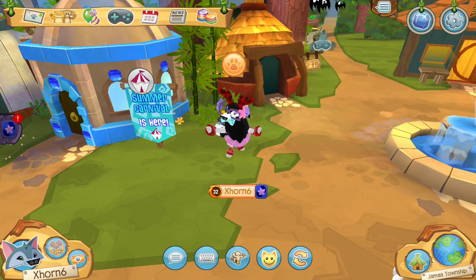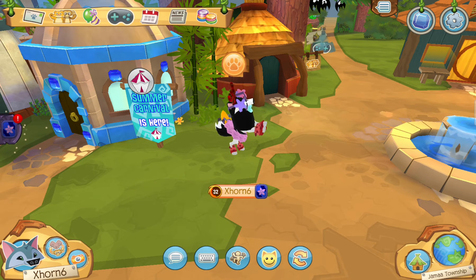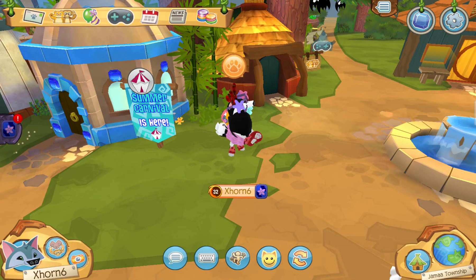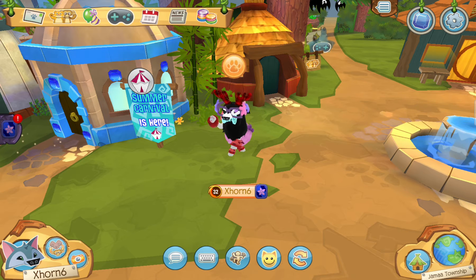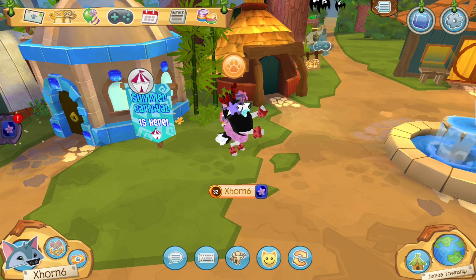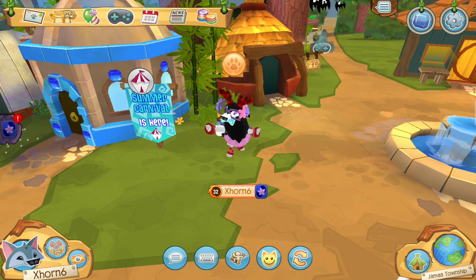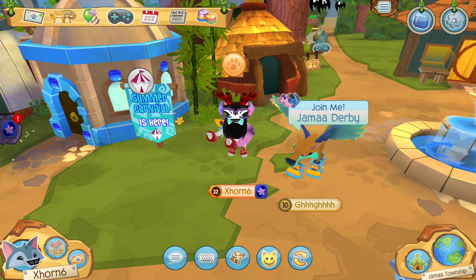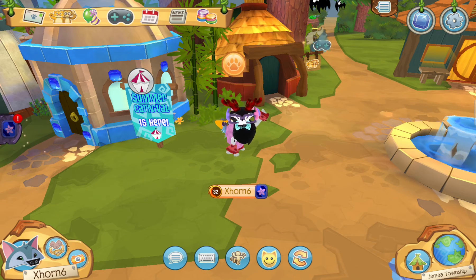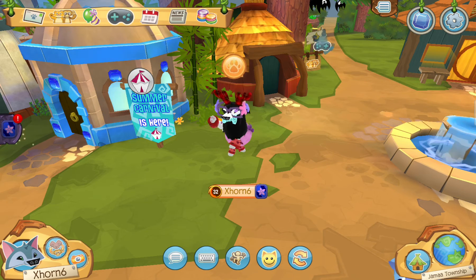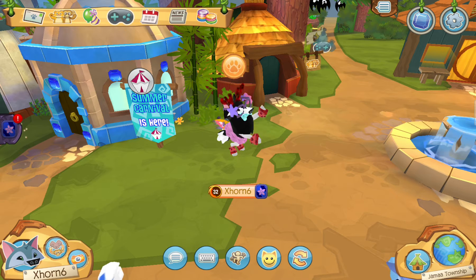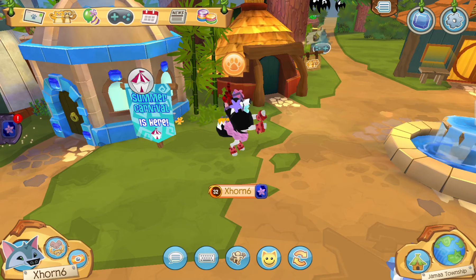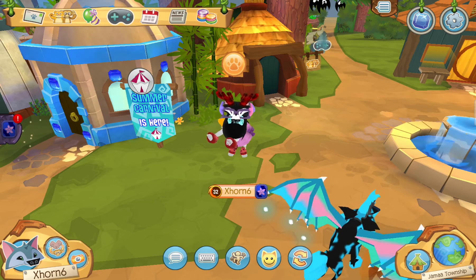When you do, press 'Create Account' and then you can choose your animal, choose your username, choose your password, and once all that is finished you can finally play Animal Jam Classic on mobile.